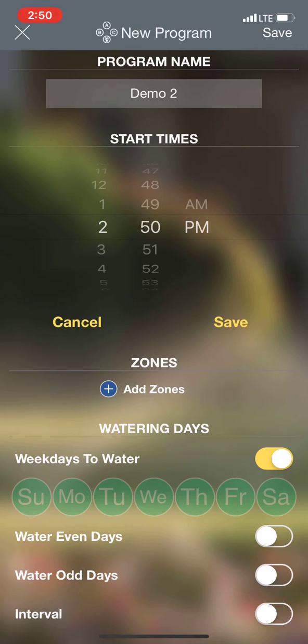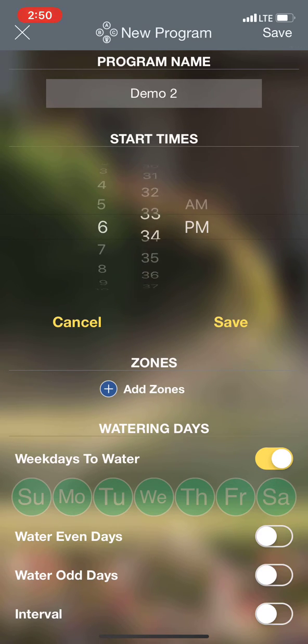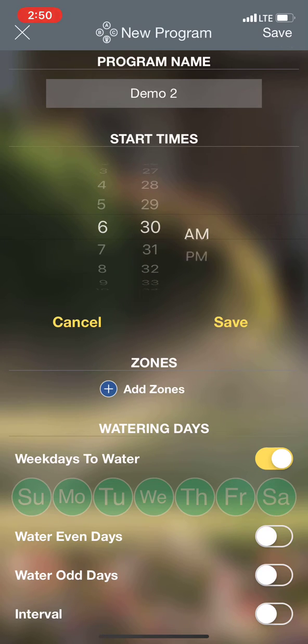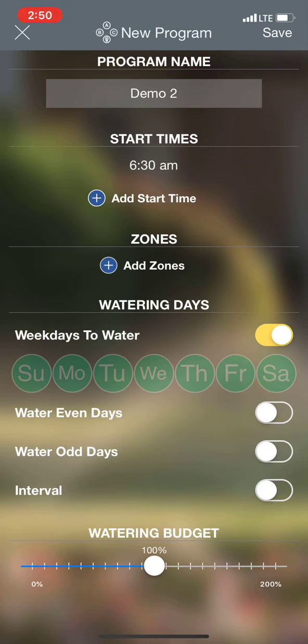After I named my program, what I'm going to want to do is come in and select a start time. We'll say 6:30 is when we want to start — AM — and save.